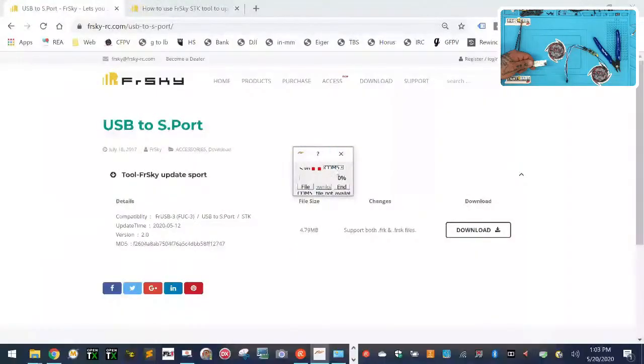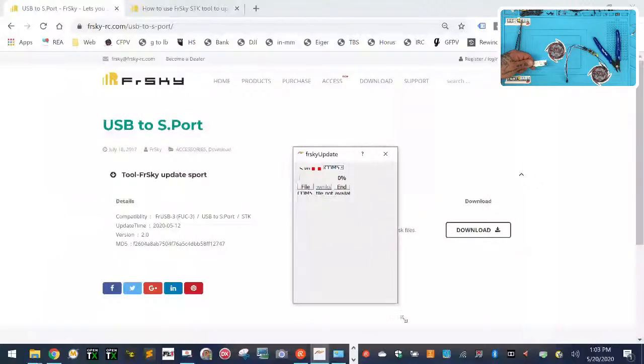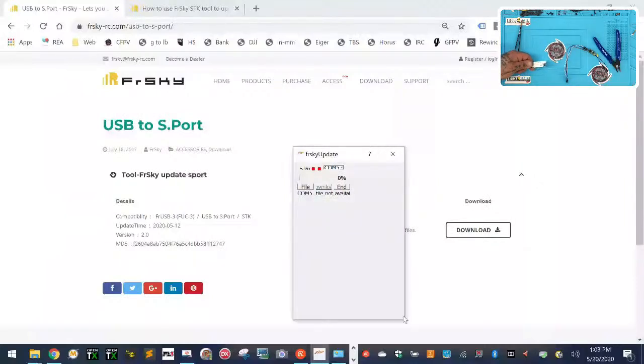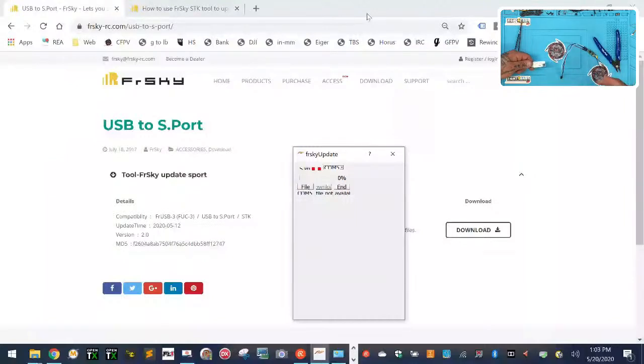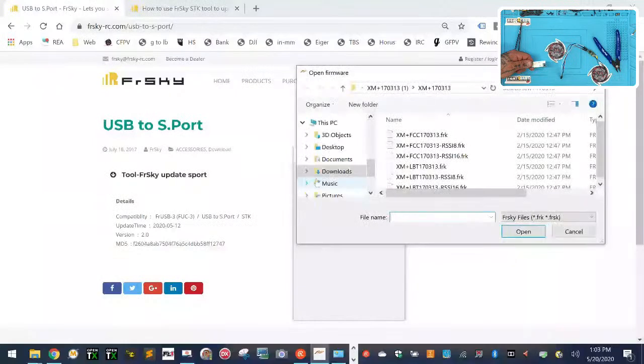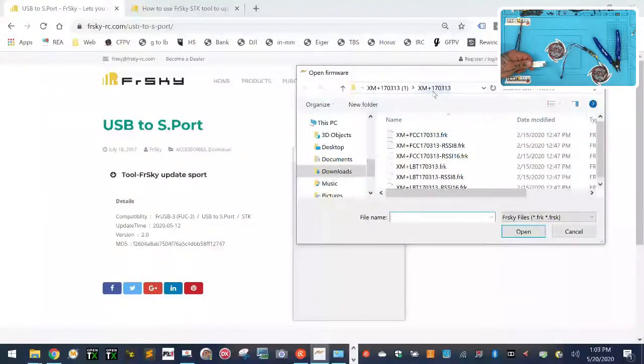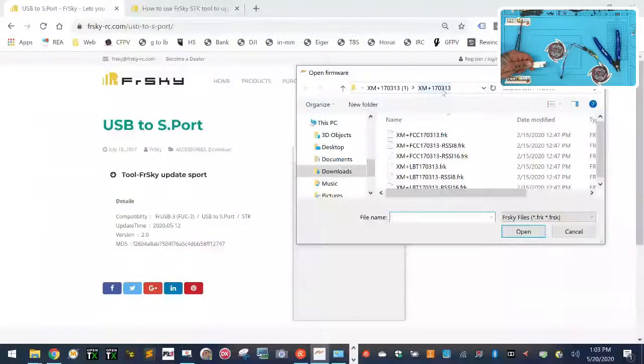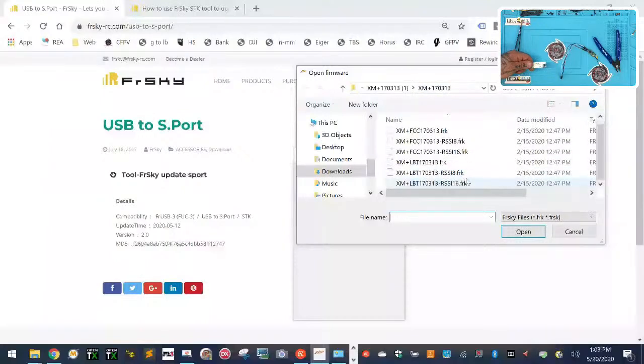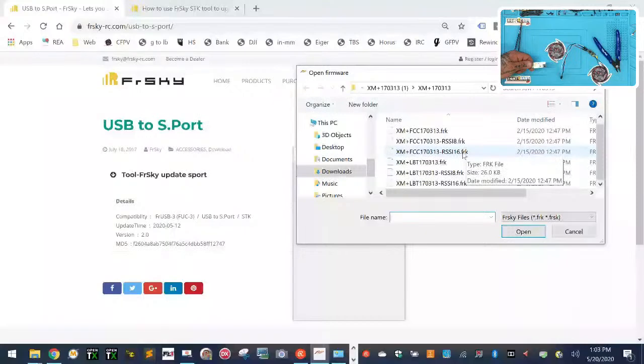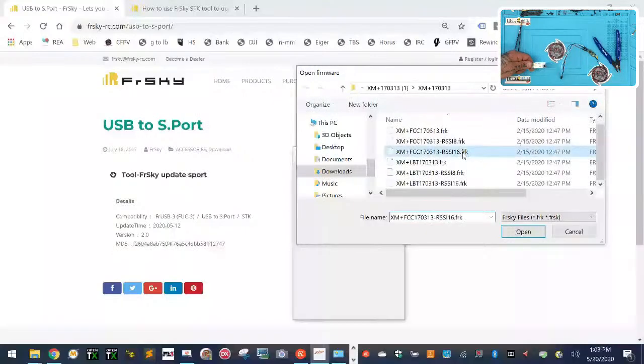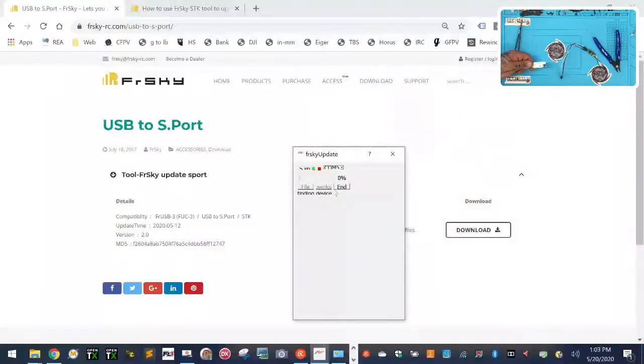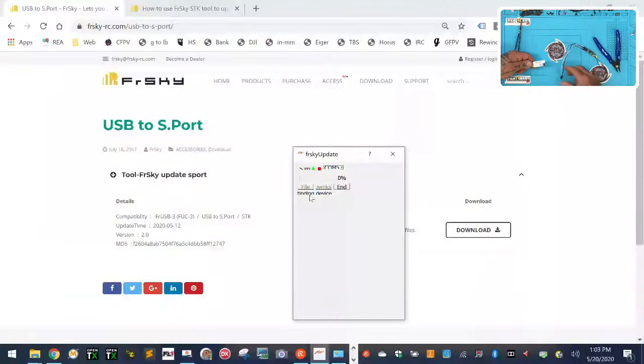As soon as I plug this in, I'm going to get a COM port. Let me close this down and reopen it. I've got COM5, it's hard to read but it's in there. What I'm going to do now is find the file. This is the XM Plus, so I'm going to find my file which is the XM Plus update, right here. The XM Plus 170313, which stands for March 13, 2017. That's the final update from them. I'm going to use the RSSI 16 channel version.